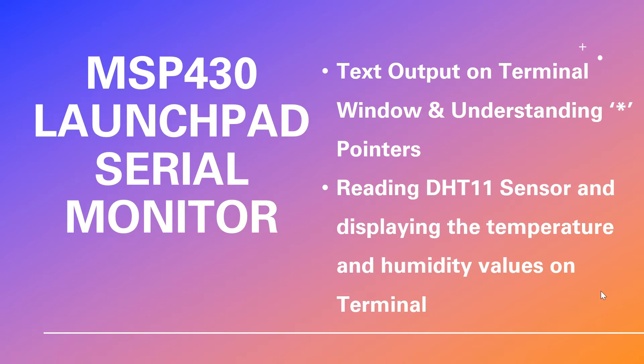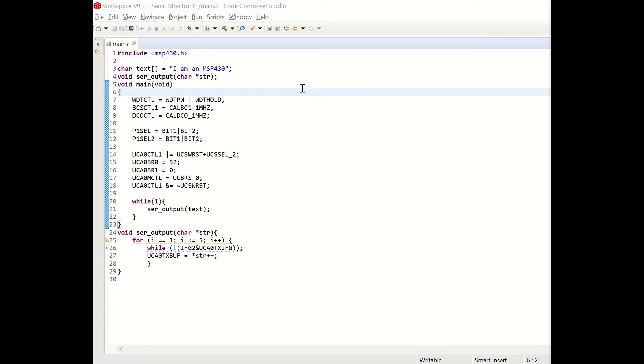So let's go ahead, open Code Composer Studio and start writing our code. In this example we are going to write some text on the serial output. Let's analyze the code.